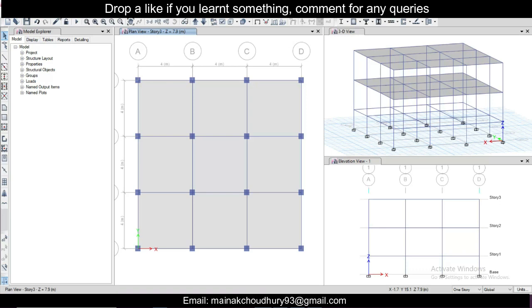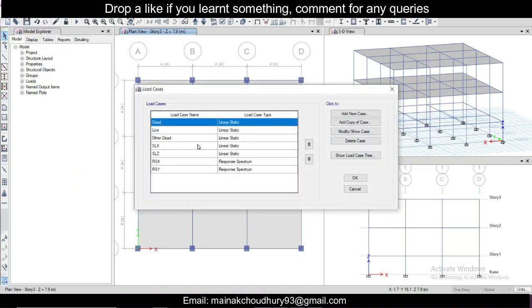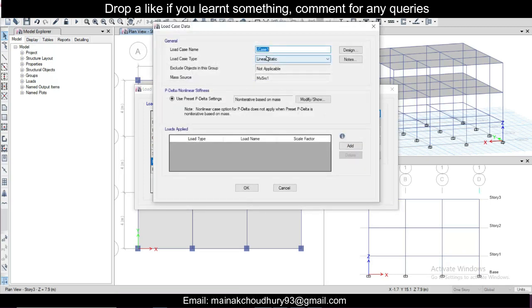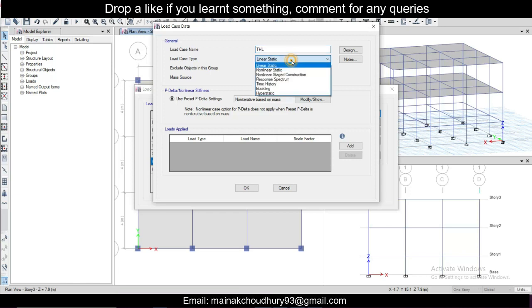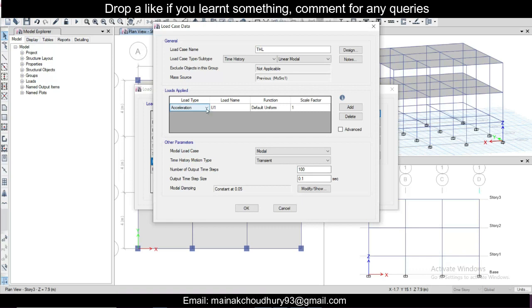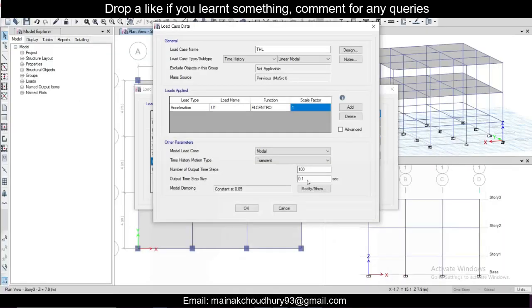And then we'll go to define and we'll go to load cases. Response spectrum we really don't need now, but I will just add new case here and this will be TH - time history load, let's do THL and this will be time history. Here we'll just click on add and let's go by acceleration. You can also go with load patterns. Acceleration U1 in the X direction and this is El Centro. Scale factor - you already know the formula: G by 2R. I is one, important factor G is 9810 in meters per second squared and R is 5, so the answer will be 981.